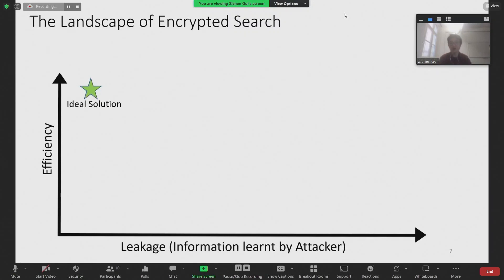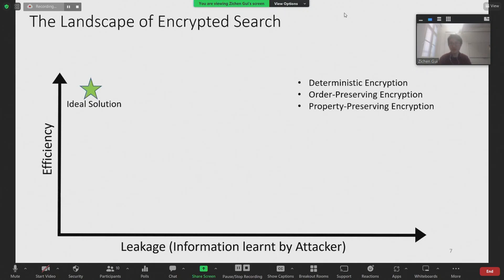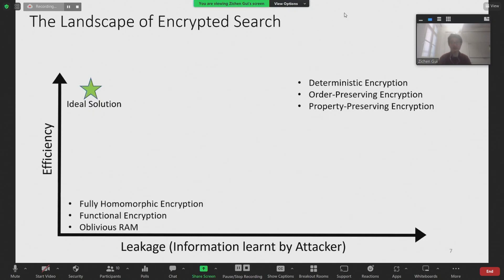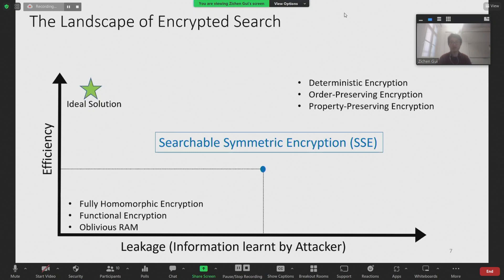Apart from the hardware-based solutions, the landscape of encrypted search roughly looks as follows. There are primitives such as deterministic encryption and order-preserving encryption that are very efficient but are vulnerable to attacks. On the other extreme, there are heavy machineries such as FHE and function encryption that are not very efficient but are very secure. Searchable symmetric encryption, the primitive we will be talking about today, is a primitive that sits between the two. The goal of SSE is to build encrypted search schemes that are secure enough and efficient enough for practical users.